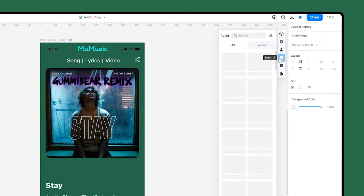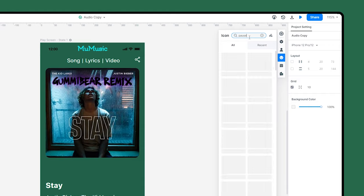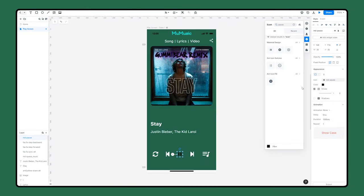Click the icon, then search for the pause icon in the right panel. Drag the pause icon and replace the play icon.